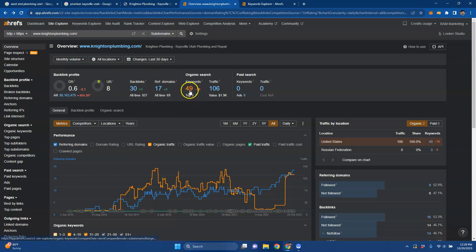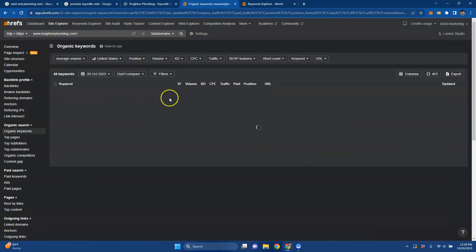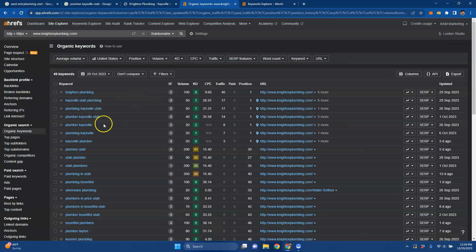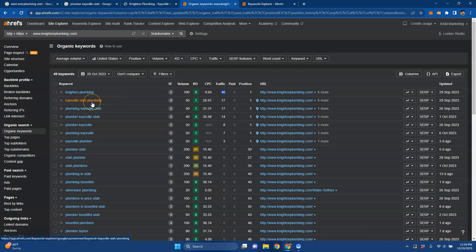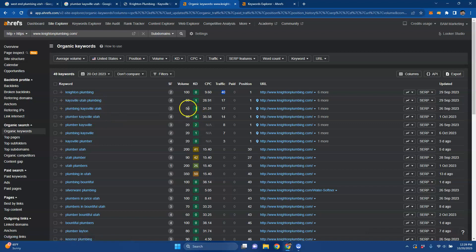And then you want to be indexed for keywords and the different keywords that Knighton is being found for. Obviously, their name, there's 100 searches for it. They're in the number one position and they're getting about 40 people to their website just off of their name. But these are the ones that I'm more interested in because these are the organic growth of your company. Kaysville Utah plumbing, plumbing Kaysville Utah, plumbers Kaysville Utah.